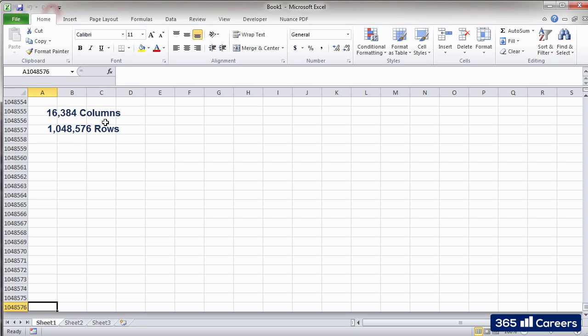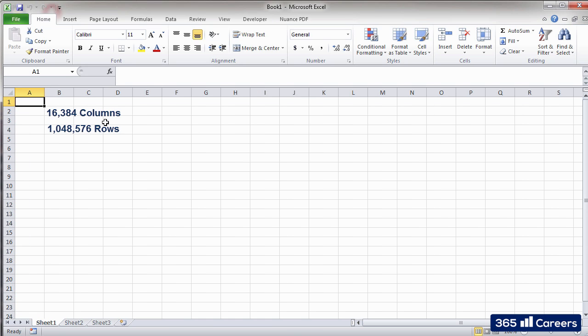To sum up, 16,384 columns and 1,048,576 rows. I'm sure you understand how powerful the program is by this point. And this is just one sheet.